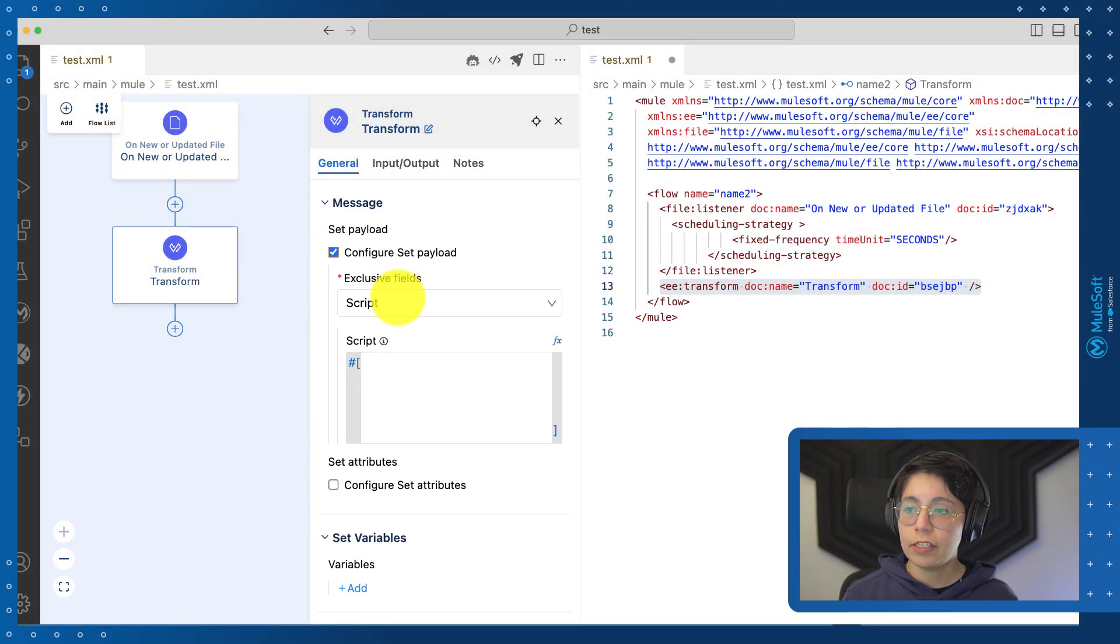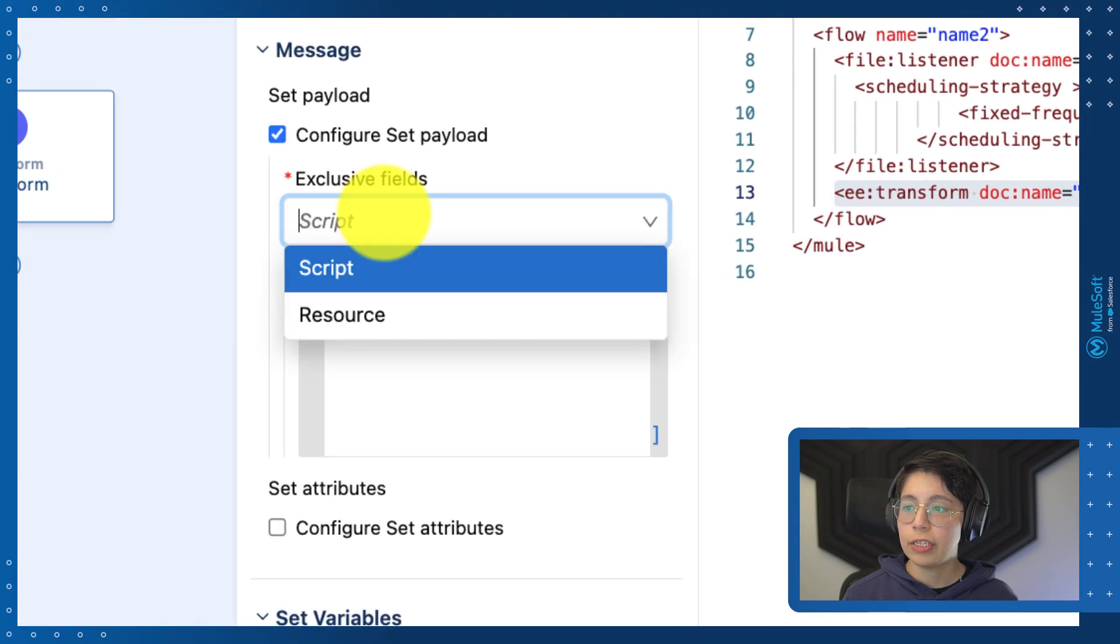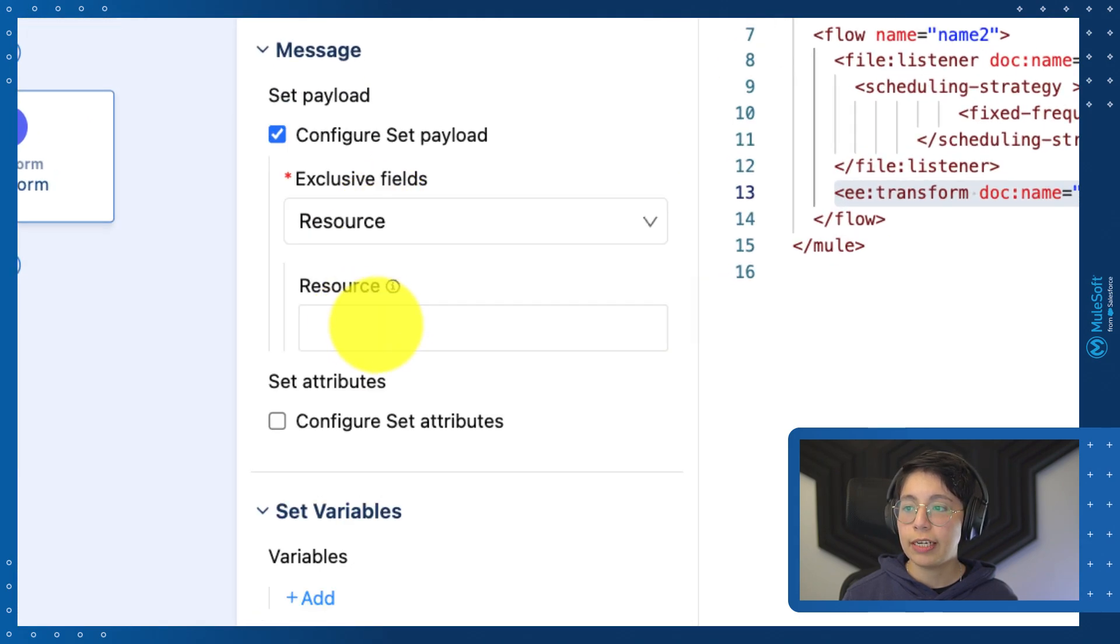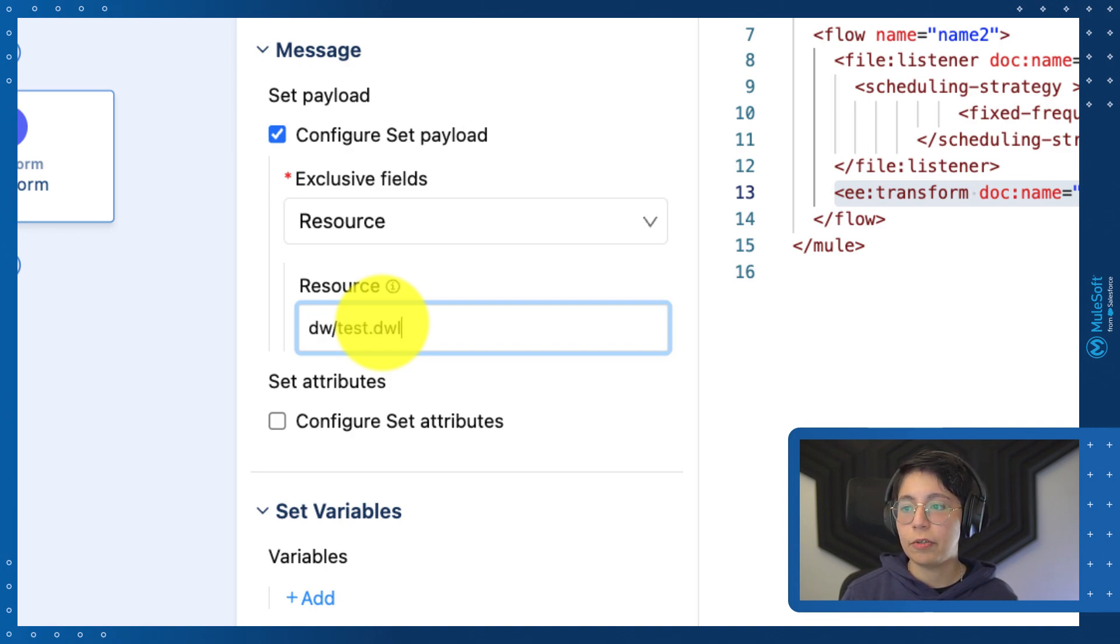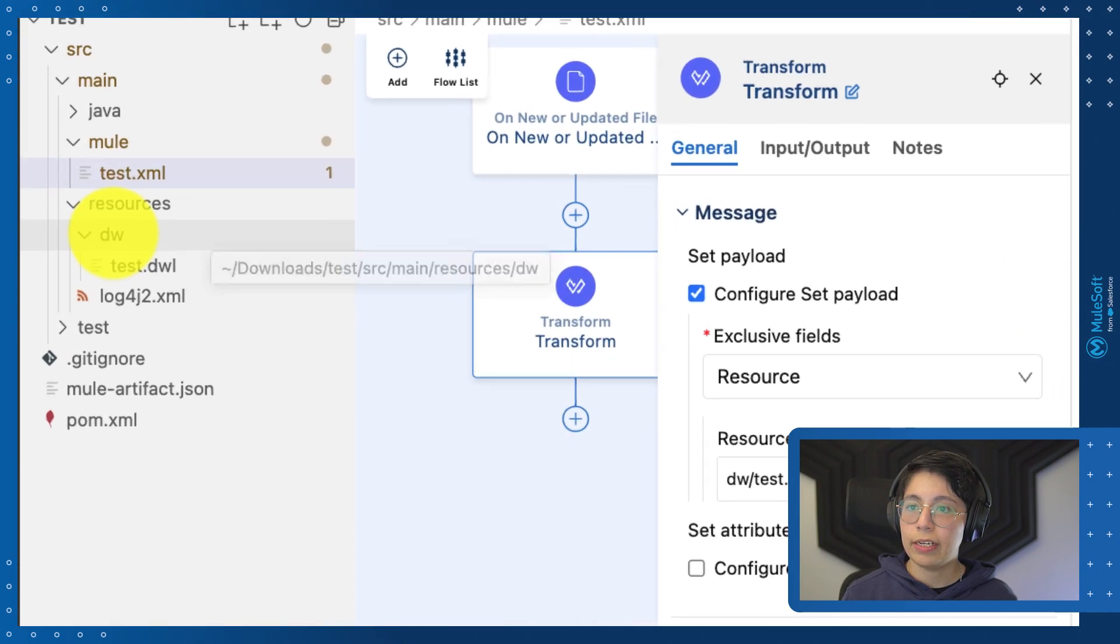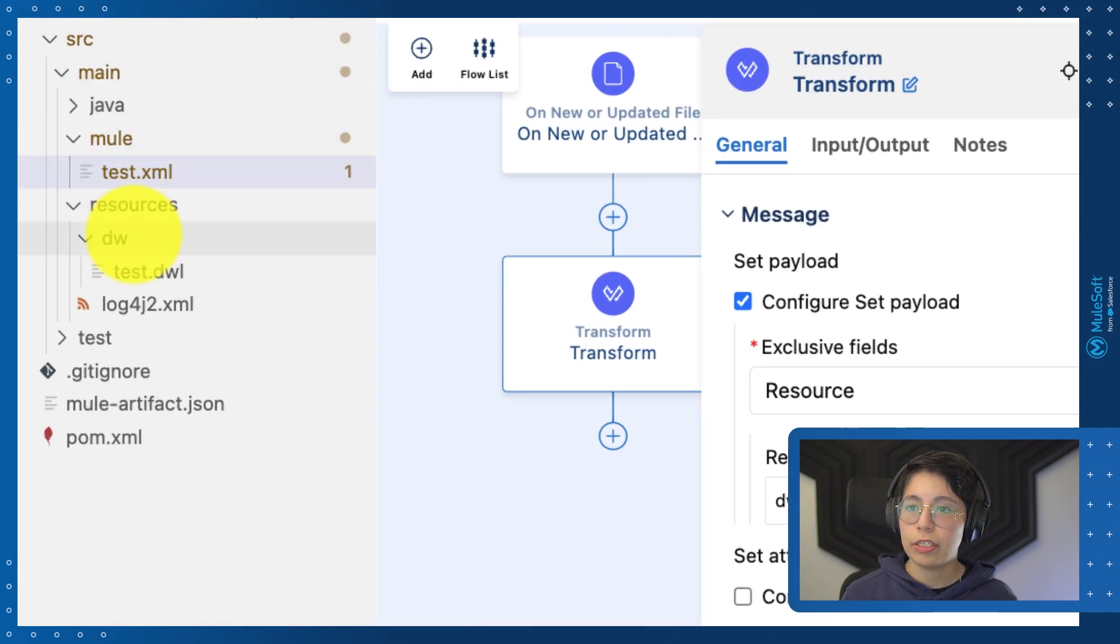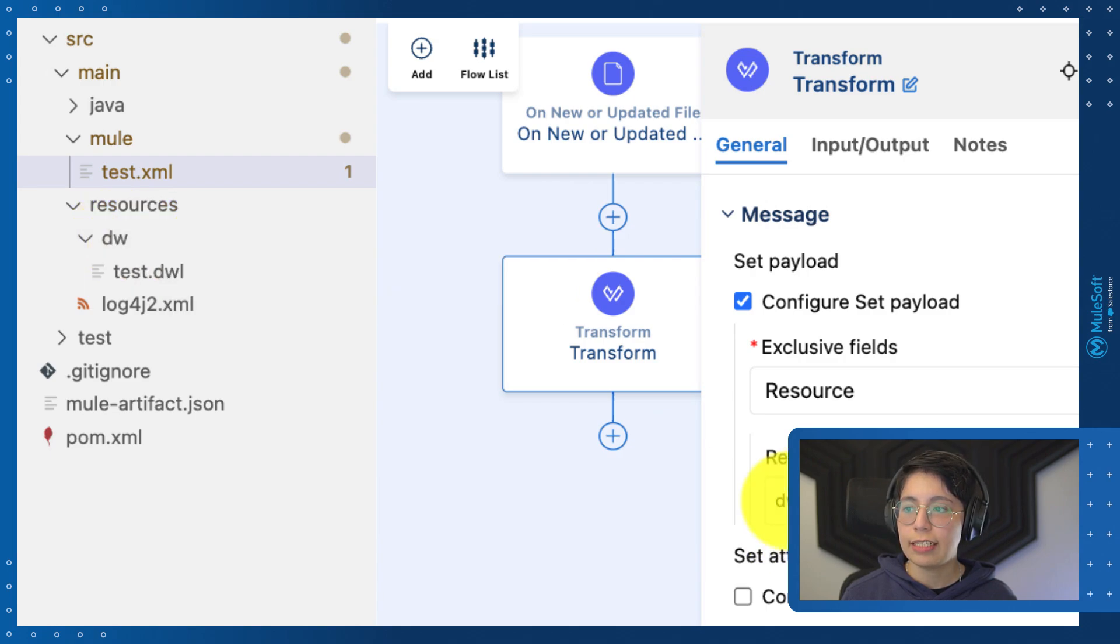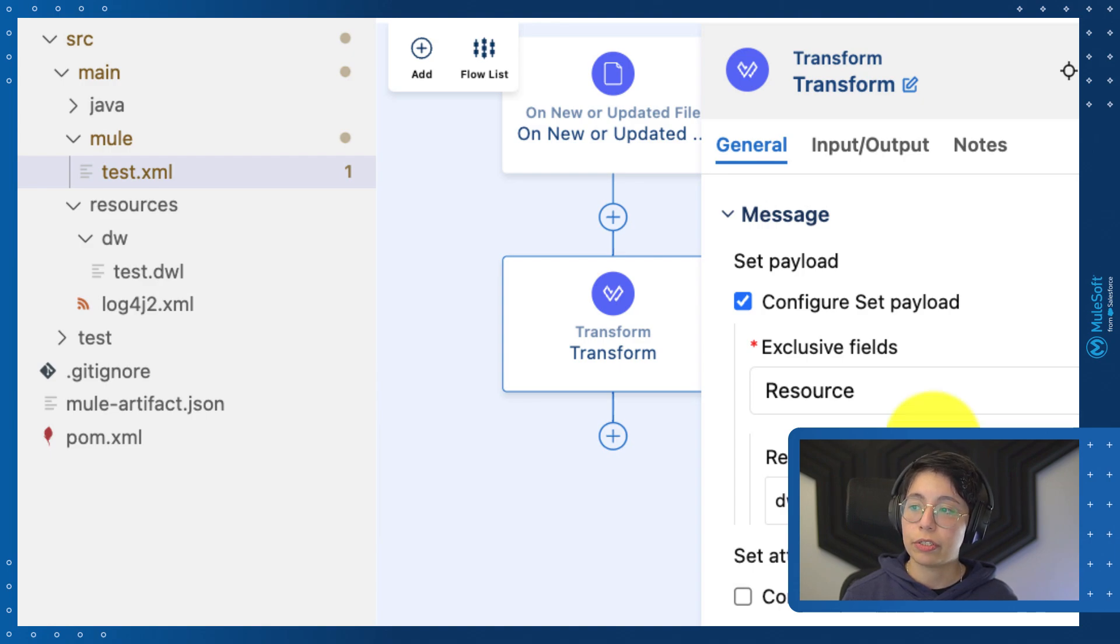Inside all of these fields, you are able to select if you want to do a script or if you want to select a resource. For example, dw slash test.dwl, which would reference to the test included in the dw file inside source main resources. In this case, it's dw for the folder that I selected and test.dwl for the file that I'm selecting here as a resource.